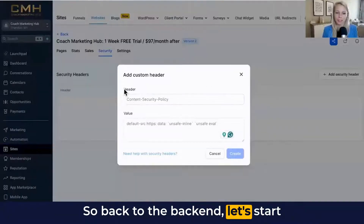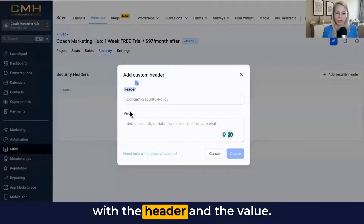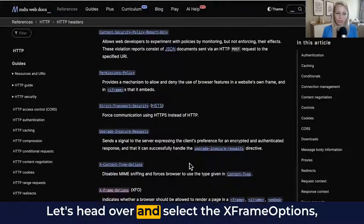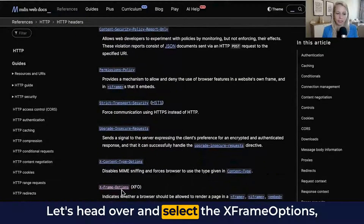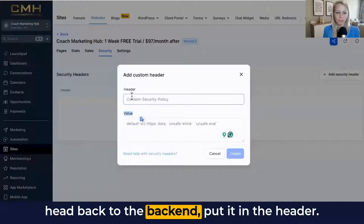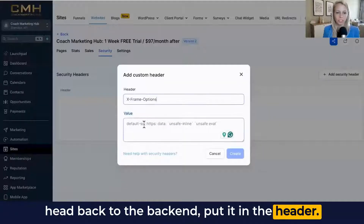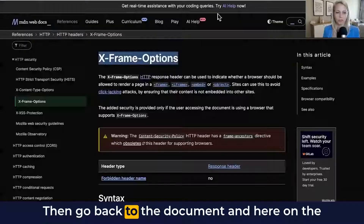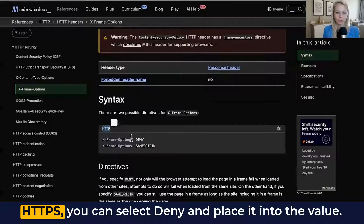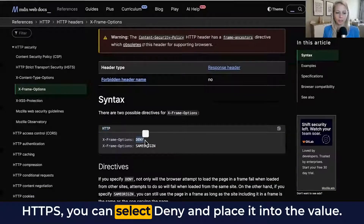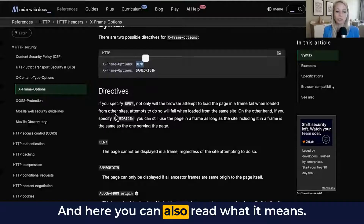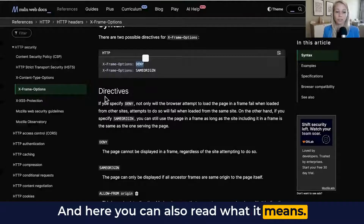So back to the backend — let's start with the header and the value. Let's head over and select X-Frame-Options. Head back to the backend, put it in the header, then go back to the document. And here on the HTTPS options, you can select Deny and place it into the value.